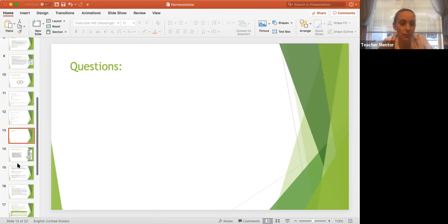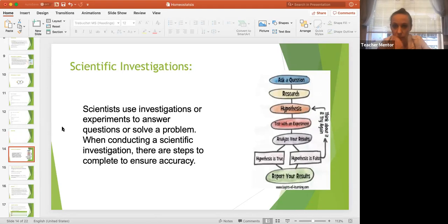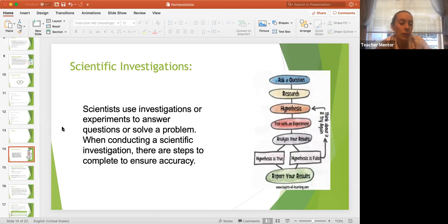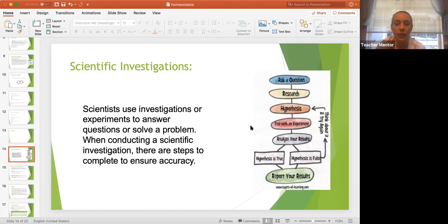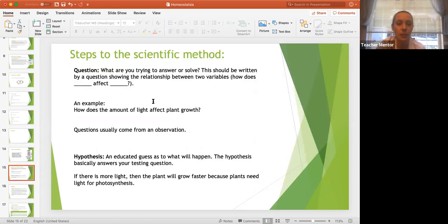Now let's move on to scientific investigations. Scientists use investigations or experiments to answer questions or solve problems. When conducting a scientific investigation, there are steps to complete to ensure accuracy. The purpose of a laboratory experiment — whatever you call it — is to answer a question or solve a problem. That's what we do in science: we answer questions that we have.